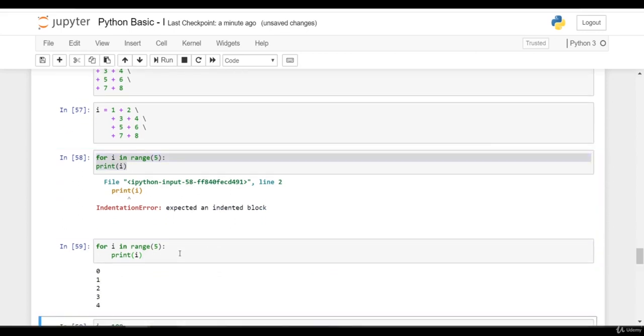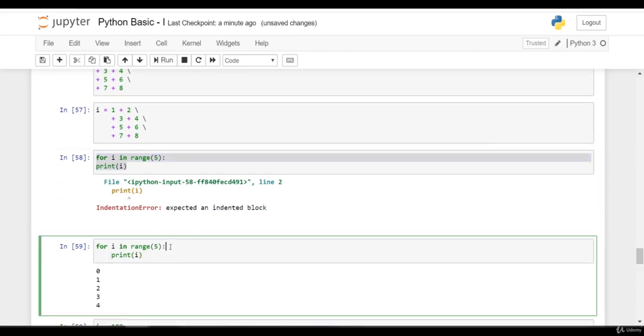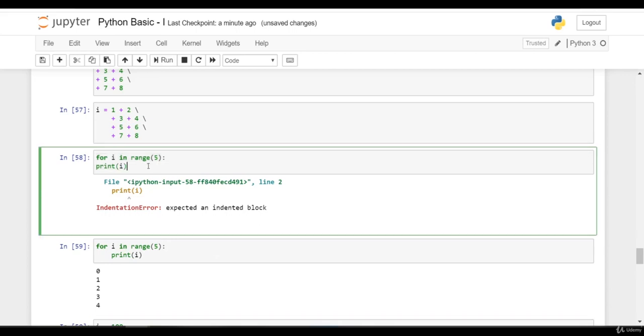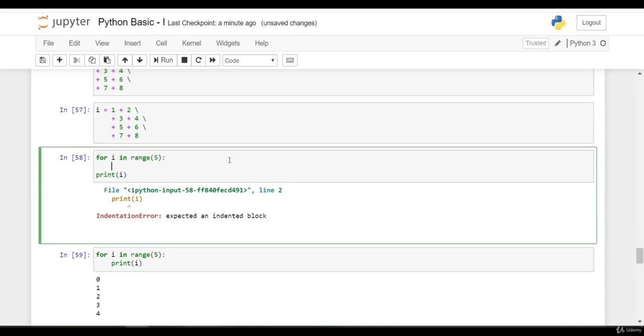You can see space here. Whenever you write any statement inside for loop, there needs to be space here. Jupyter already takes care of indentation. If I press enter here, it already takes care of indentation.